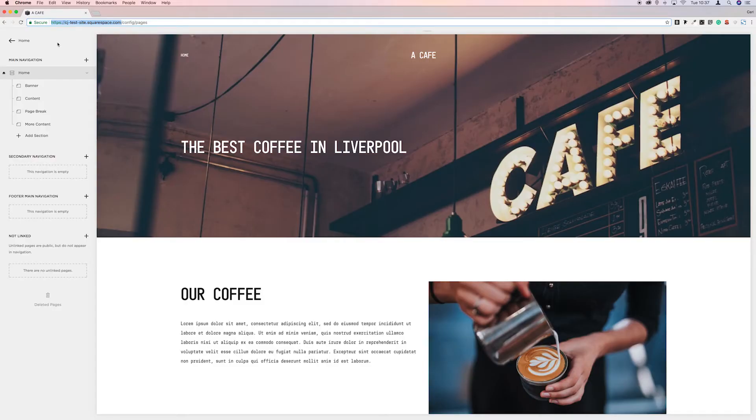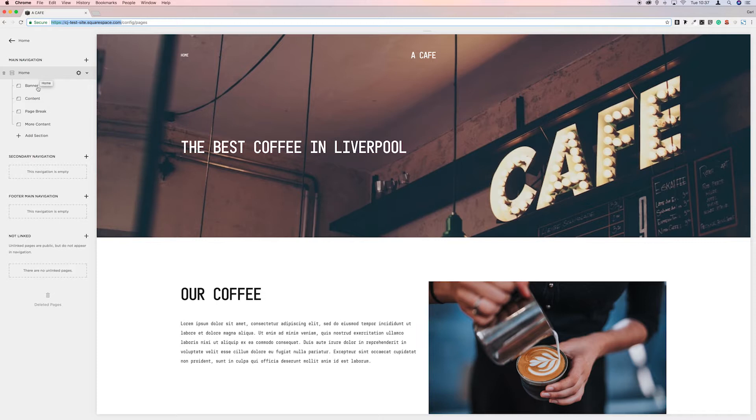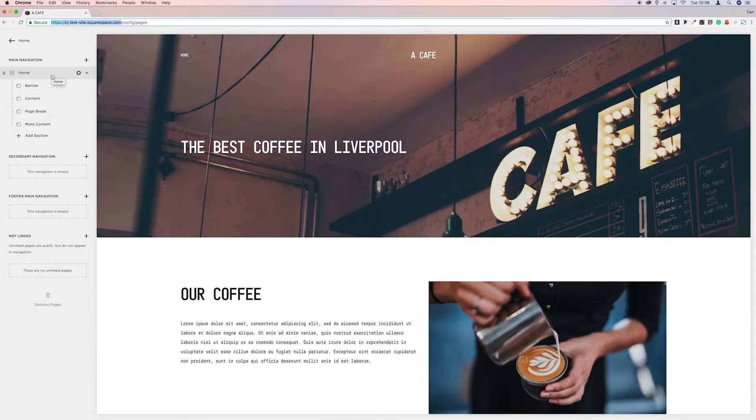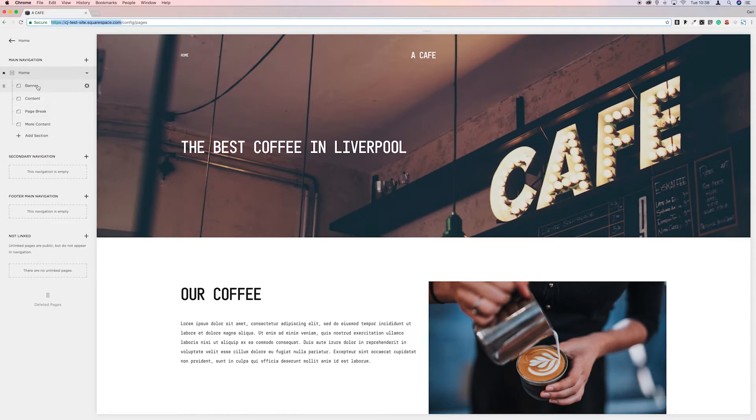So first off, why would you want to redirect the page that's in an index? Well let me explain. So here we have an index page containing four sub pages which make up this main page. What we don't want to happen is for these individual pages to be indexed individually by search engines. We want this to all be indexed as one main page.